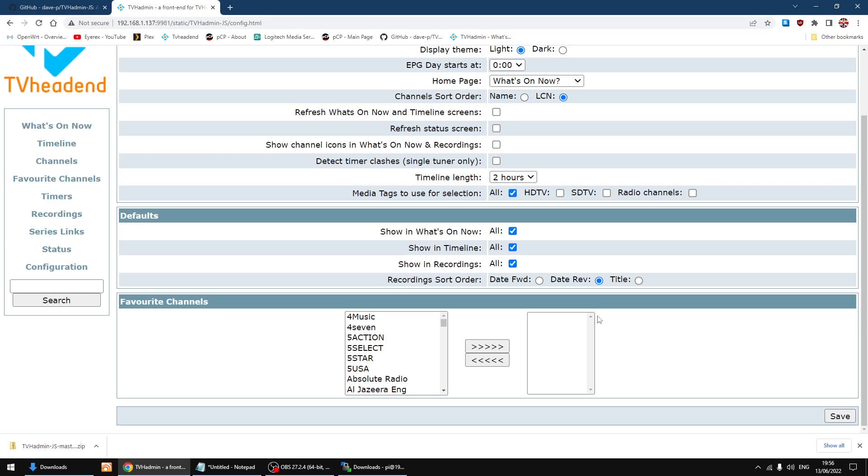Just highlight them and click to move them across, so you can just have your favorite channels listed, and then you just click save down the bottom right.